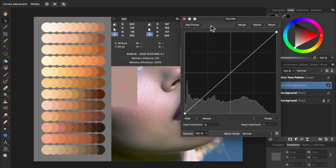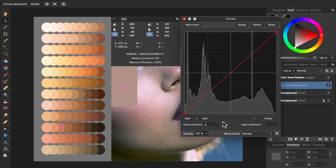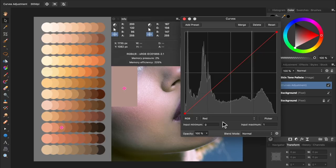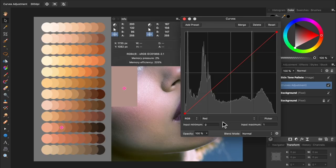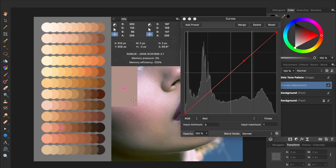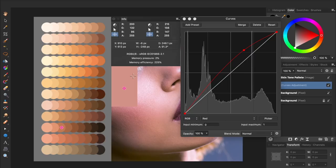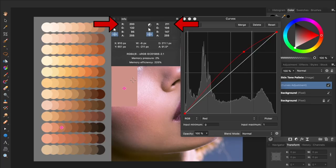Then we're going to change the curves from master to just the red channel. We need to increase the reds in our photo, but we also need to make sure we move the right part of our curves. To do this, we'll use the picker feature. To learn more about curves and the picker, you can check out our complete guide to Affinity Photo in the video description. For now though, just press on picker, and then click and drag on the average skin tone we created. As we do so, we'll move our curve up, adding more red to the exact part of the photo that we need.